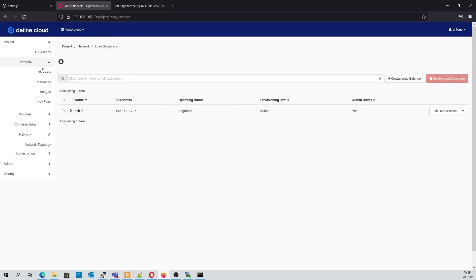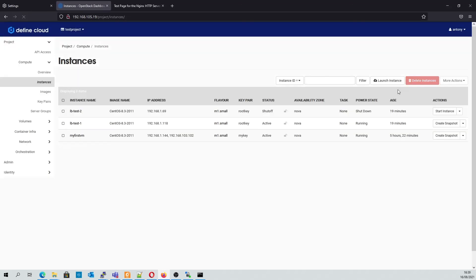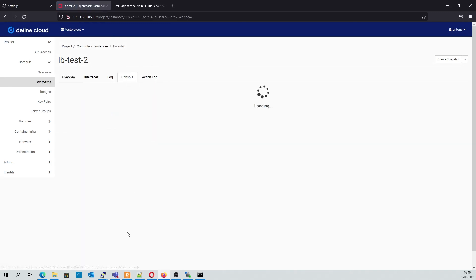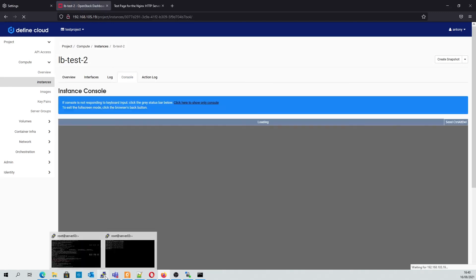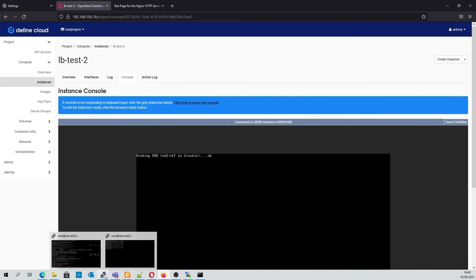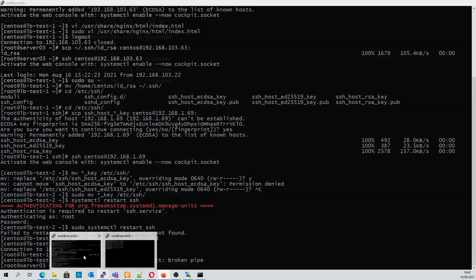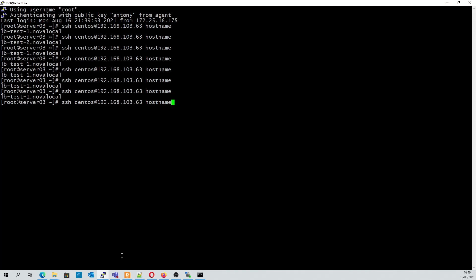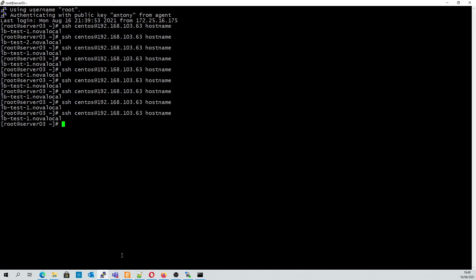If we go and bring LB test 2 back up online and repeat the process, we can see that the load balancer will again change and switch between the two instances, LB test 1 and LB test 2.